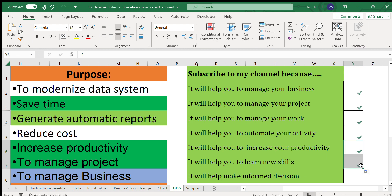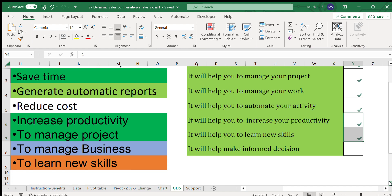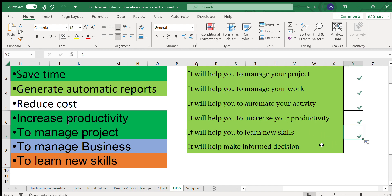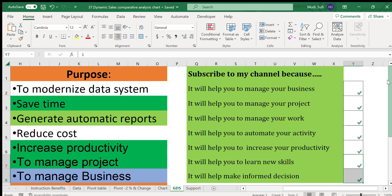Another benefit is it will help you learn new skills. Just by tuning into this channel, you'll learn skills you can easily practice and use for your work and business. It will also help you make informed decisions based on the results of the data. Those are the reasons why you should subscribe to this channel.